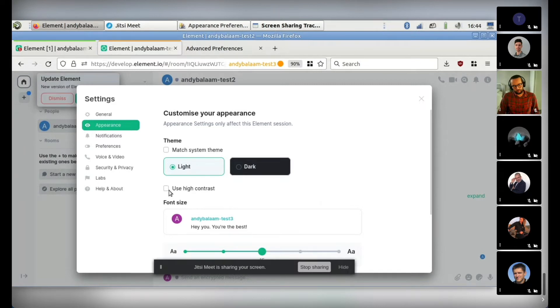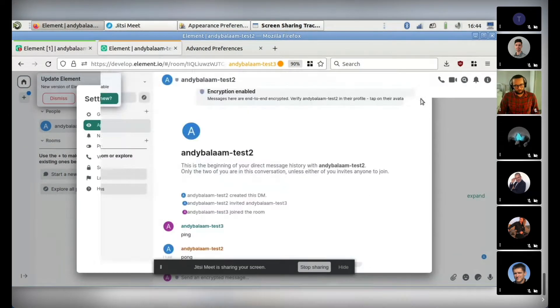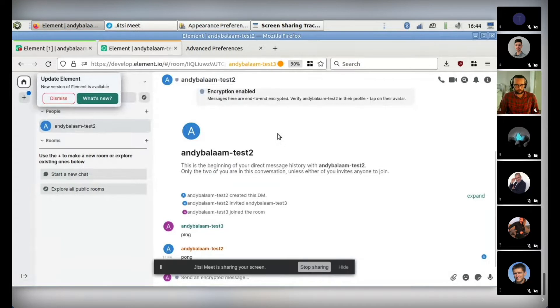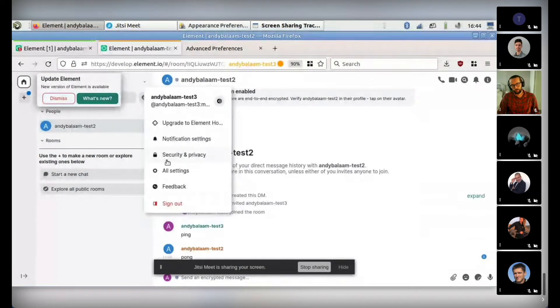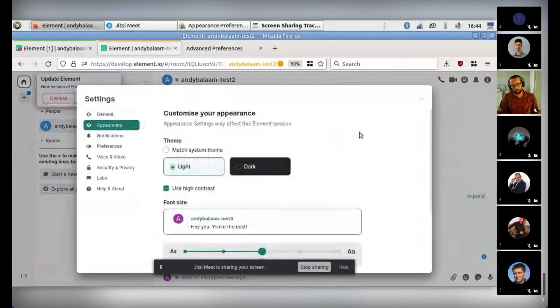So in your settings, you can tick this box and use the high contrast theme, which basically shows darker text on the light background. Quite a few of the colors have changed, stuff like that. And really, that's pretty much all I want to show you, apart from one other exciting thing that I discovered.